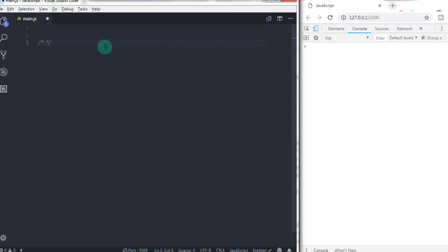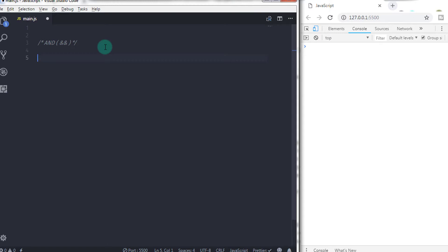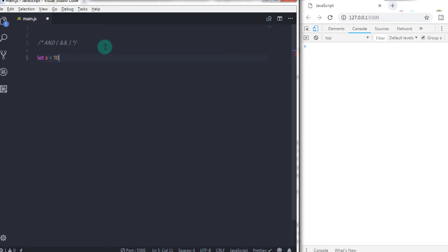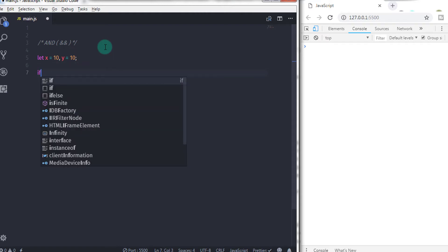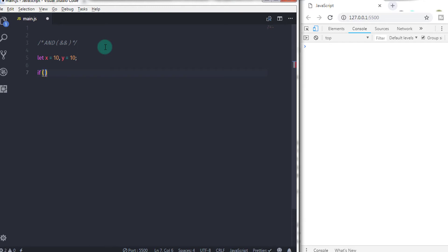Logical AND operator is used as a conjunction to join two relational expressions. Let's take an example and understand how the AND operator works. If we declare two variables here, I will say let x is equal to 10, y is equal to 10. So if I just wanted to check whether x and y are equal to 10 or not, I will use an if condition here. I will say if x is equal to 10, then I will use the AND operator, and then evaluate the next expression, so I will say y is equal to 10.